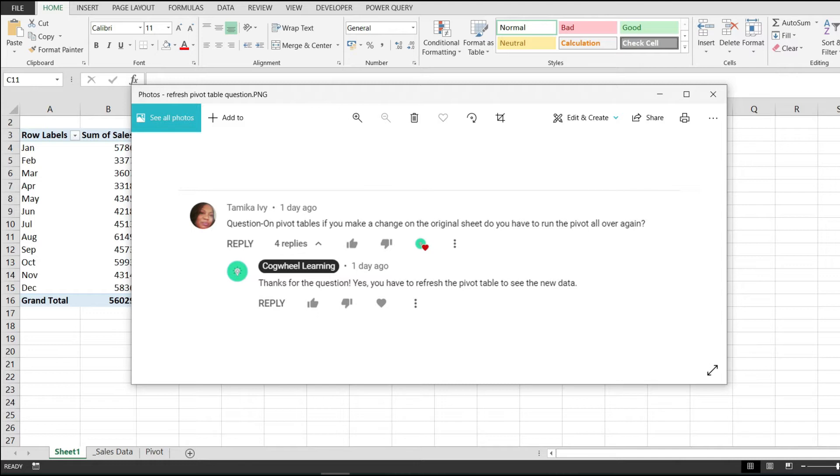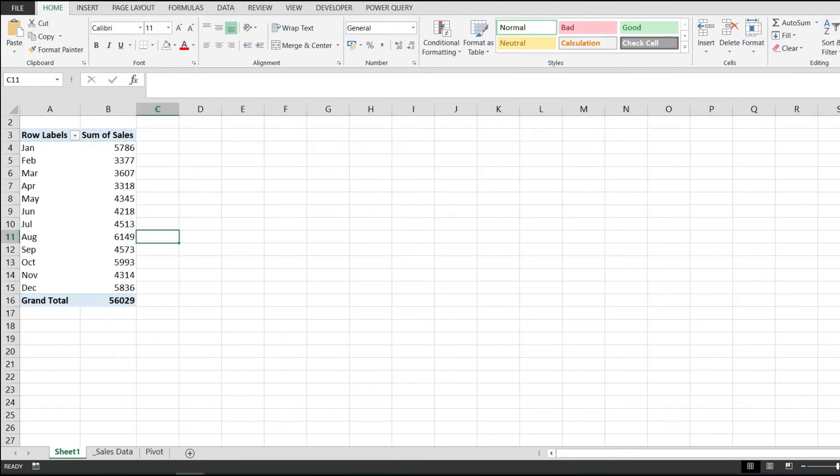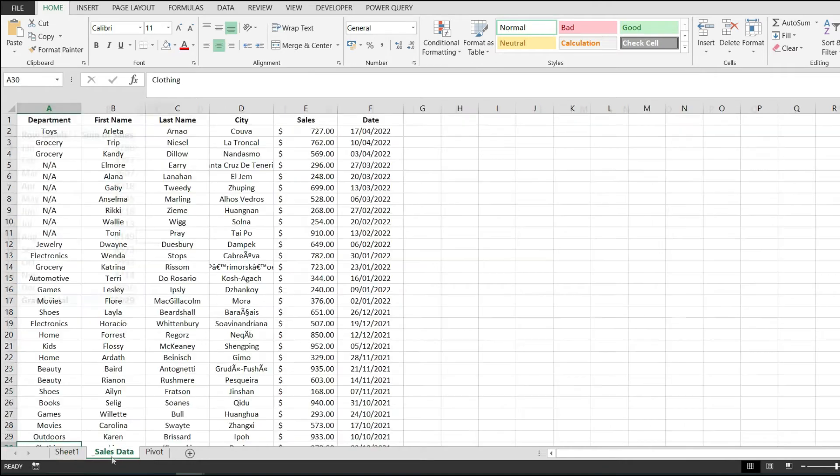But today I'm making a video to explain everything and how this works. As you can see, I have a pivot table right here, something simple—some sales by month—and my data comes from the sales data spreadsheet.